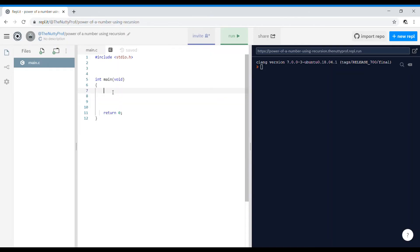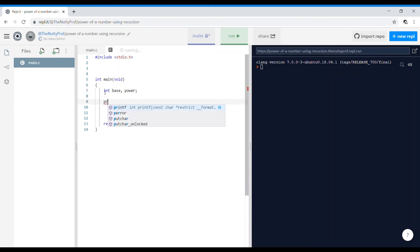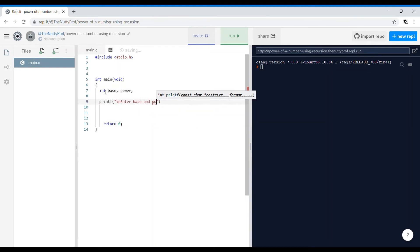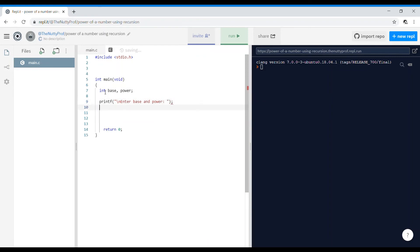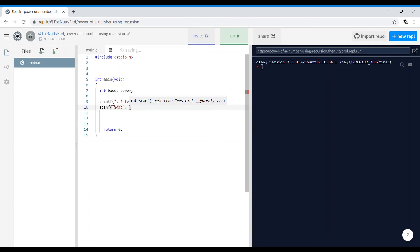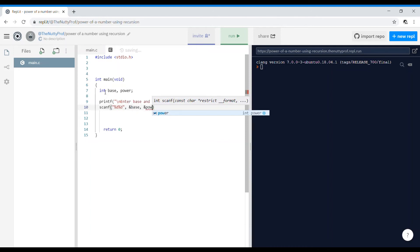I need two variables, one is the base and the power. I will be asking the user for the value of the base and the power. So slash n, enter base and power. It will be scanf, %d, %d, ampersand base and ampersand power.